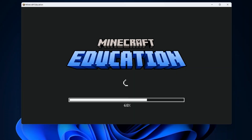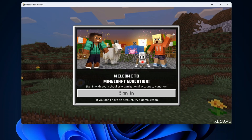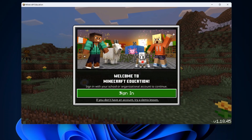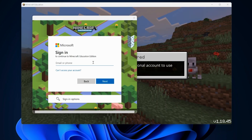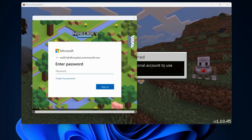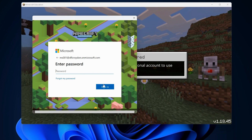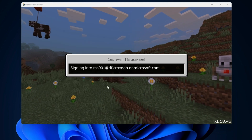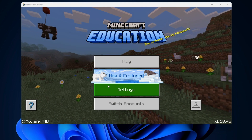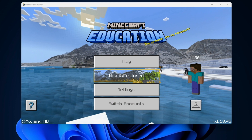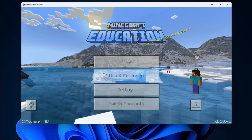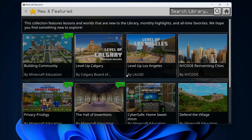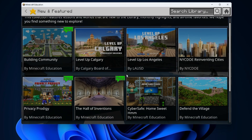The second step is to open Minecraft Education and log in. If you requested free licenses as part of the Design Future London program, please use the provided username and password to log in. After logging in, navigate to 'New and Featured' and find and select the Design Future London world.